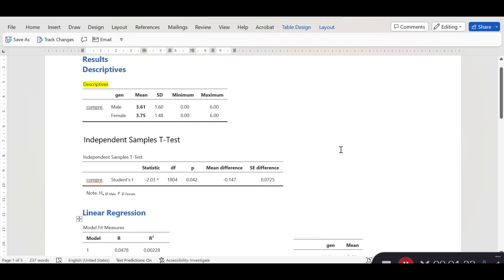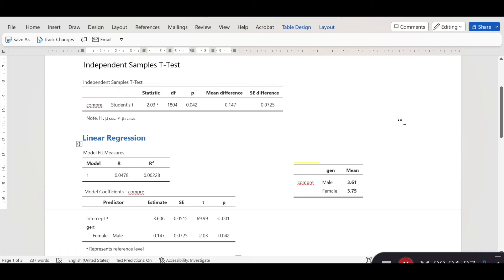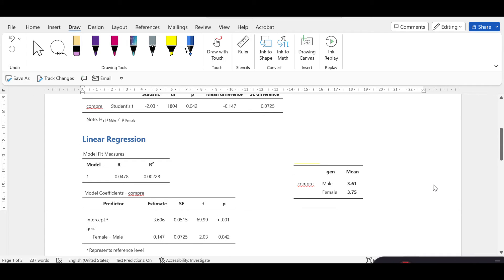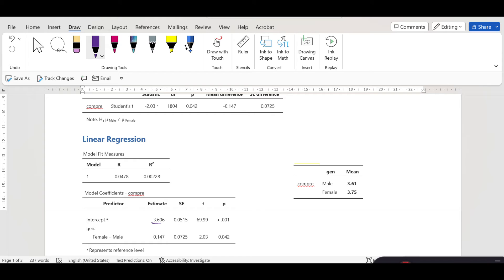This is the normal t-test we usually conduct when we have a binary independent variable. For a linear regression analysis, we do exactly the same thing, but the difference is that we set one of those categories as the reference group and the other category is compared against it. In this regression analysis, I have set males as the reference group, and the mean estimate is 3.6606, which is more or less the same as the mean we saw in the previous table.